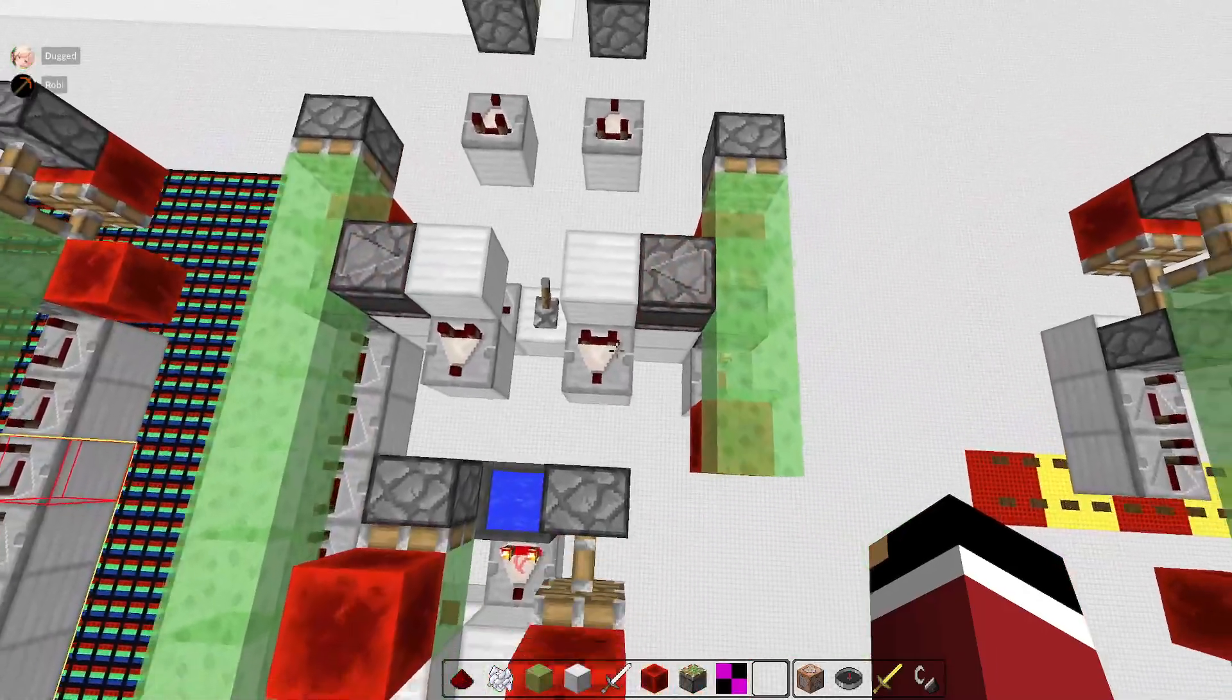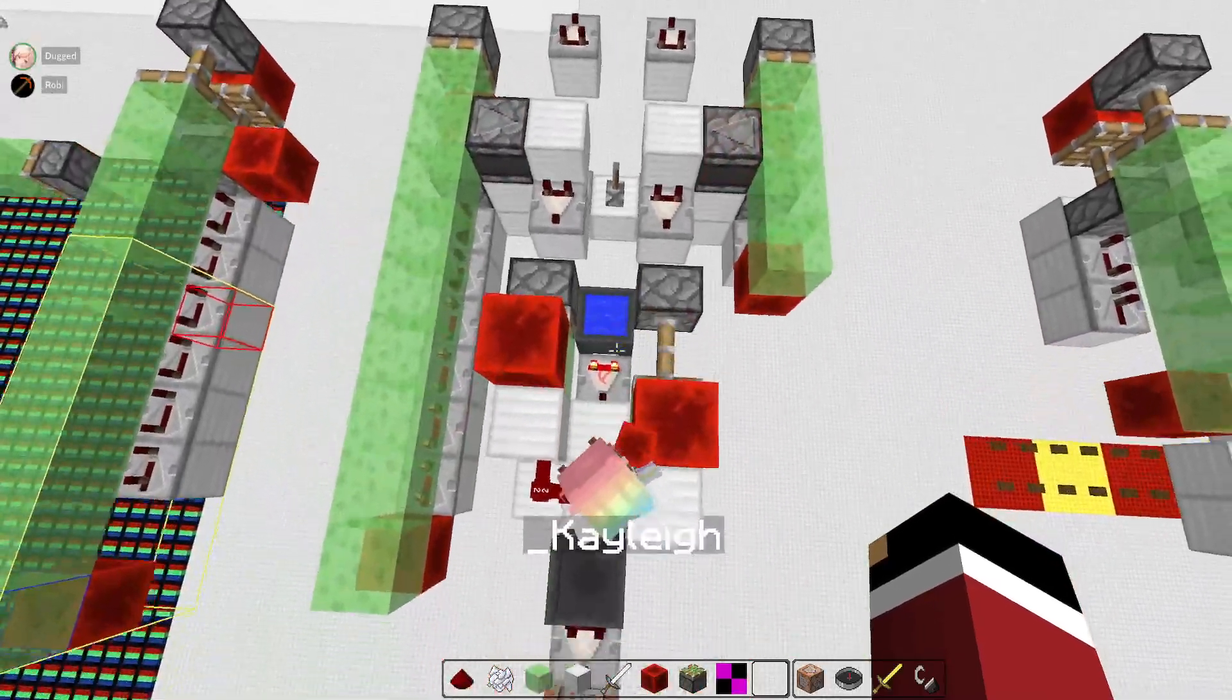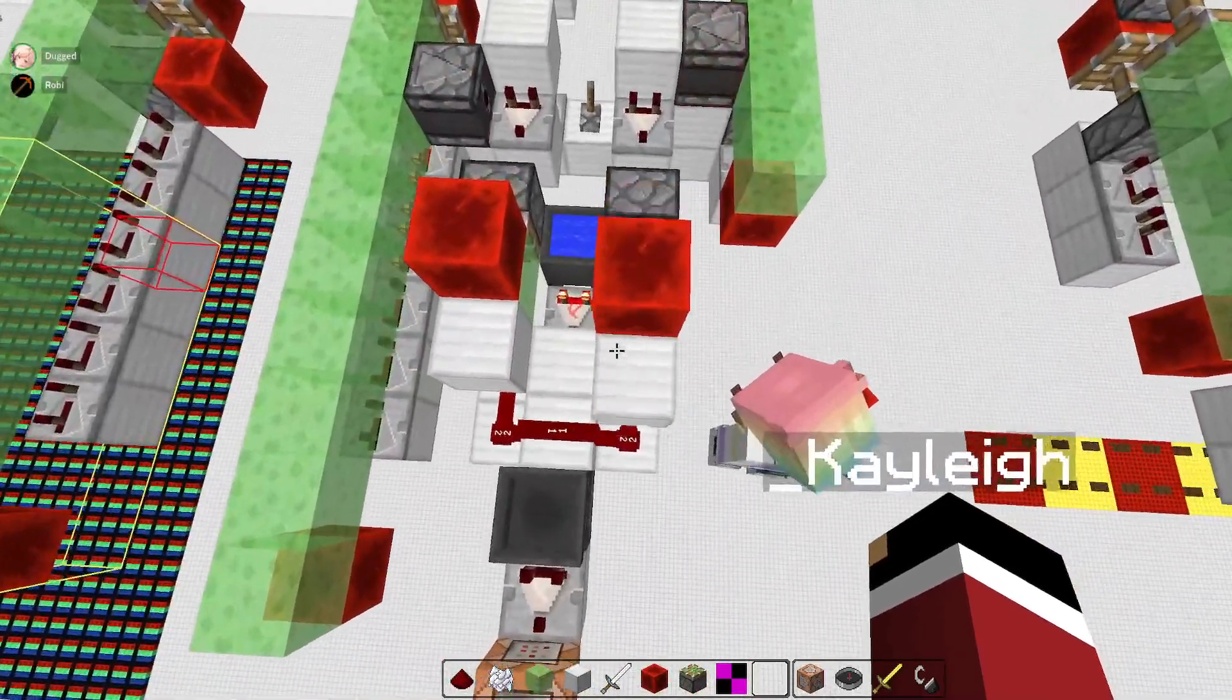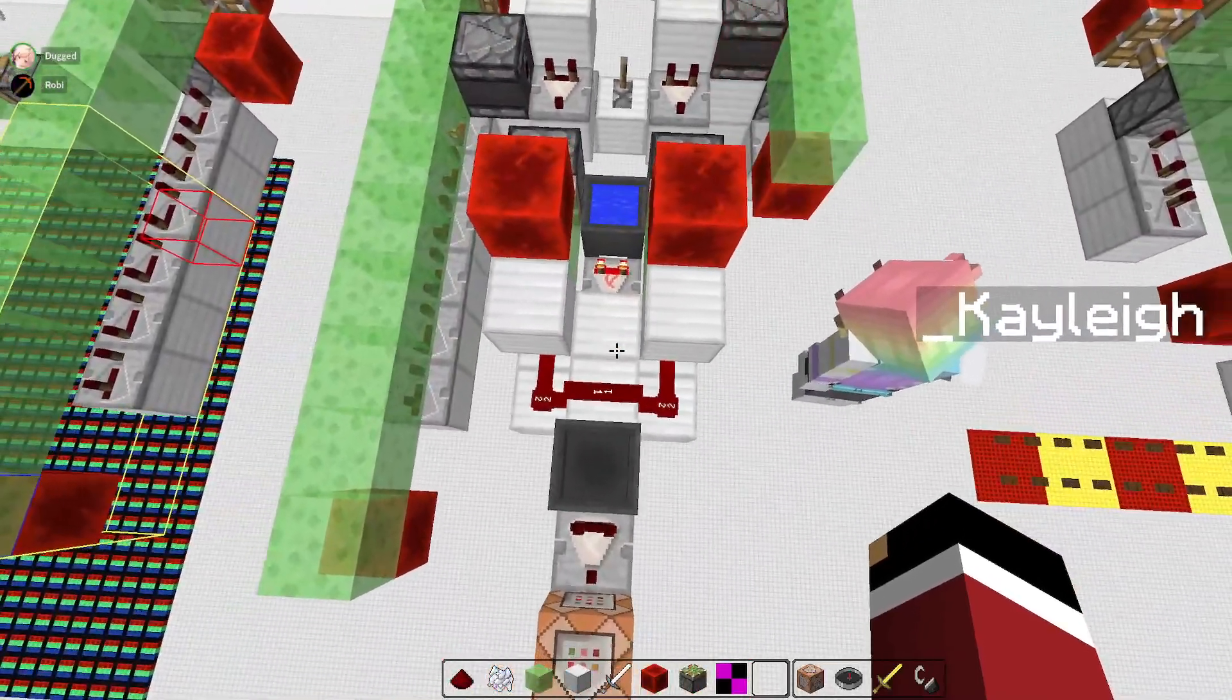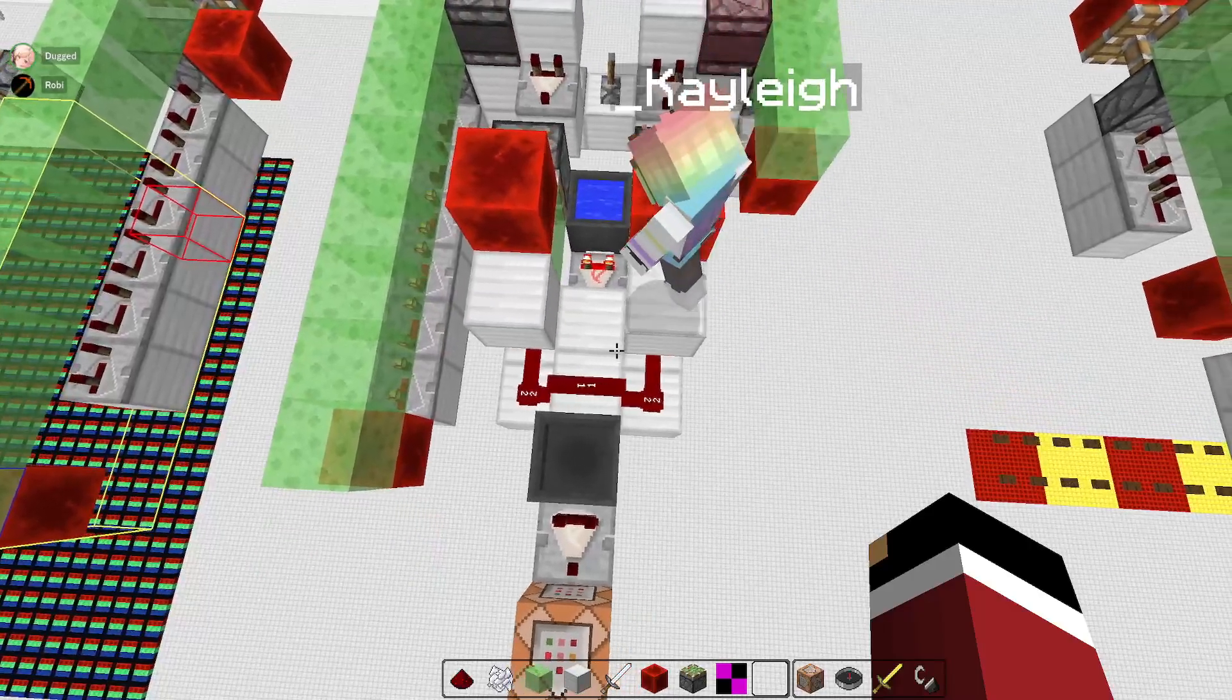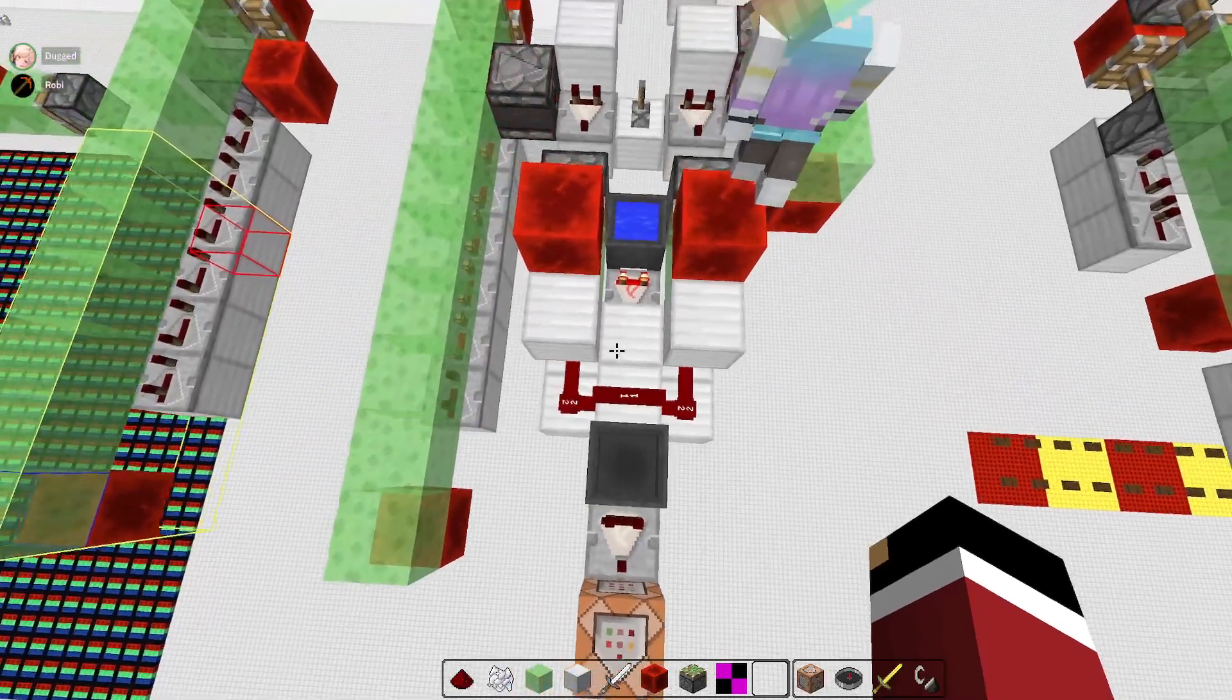The AND gate that we're using is a bit specific because we need it to only bring our inputs on the exact same game tick.